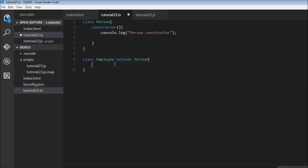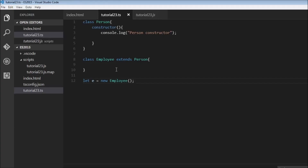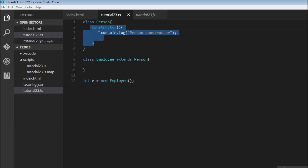For this example I'm going to leave the body of the Employee class blank, but we are going to create a new instance of it — so let e equal new Employee. When we save this and head over to the browser it says 'person constructor'. So even though the derived class has no constructor of its own, when we create a new instance of Employee, the constructor method of the parent class Person is invoked.